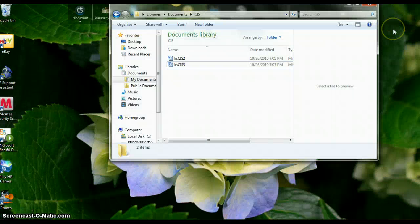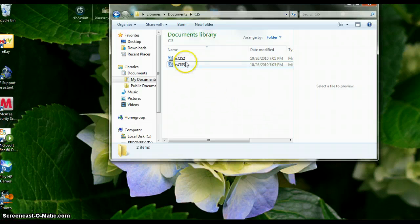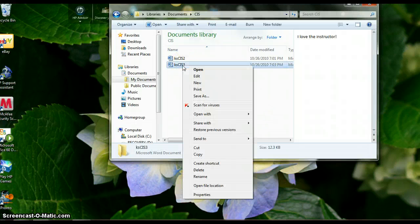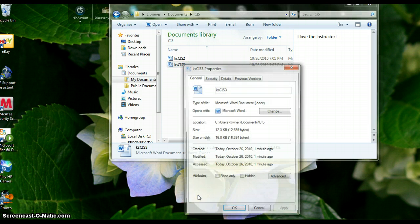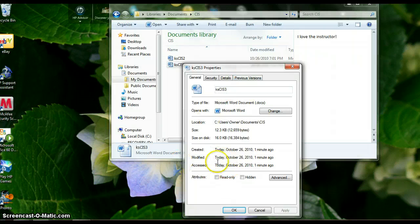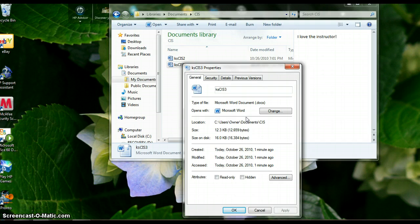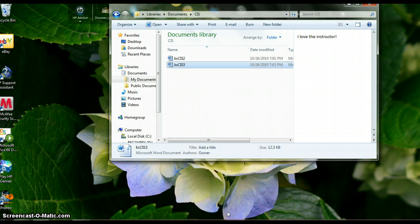You are now on number 11. It wants you to look at the properties of the file. To do that, right-click and hit Properties. This gives you information about when your documents were created, modified, and accessed. Sometimes you forget when you last updated something. You can also make it read-only. Hit OK when done.